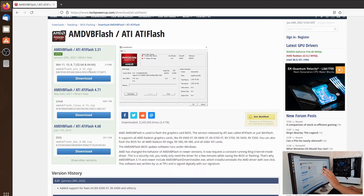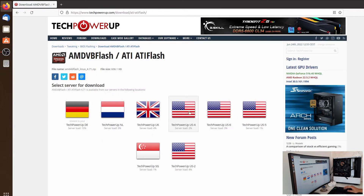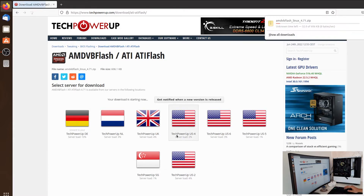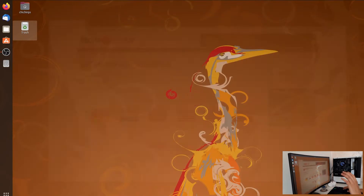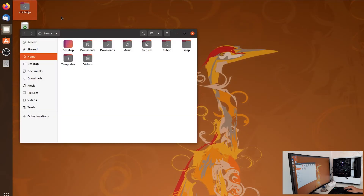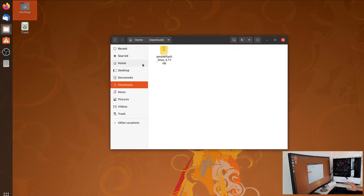On the screen you can see three download links: one for Windows, one for Linux, and one for MS-DOS. We want Linux, so click download. Choose a server — US — and the file will download. Close your web browser, open your file explorer, go to Downloads, and you can see the file there.